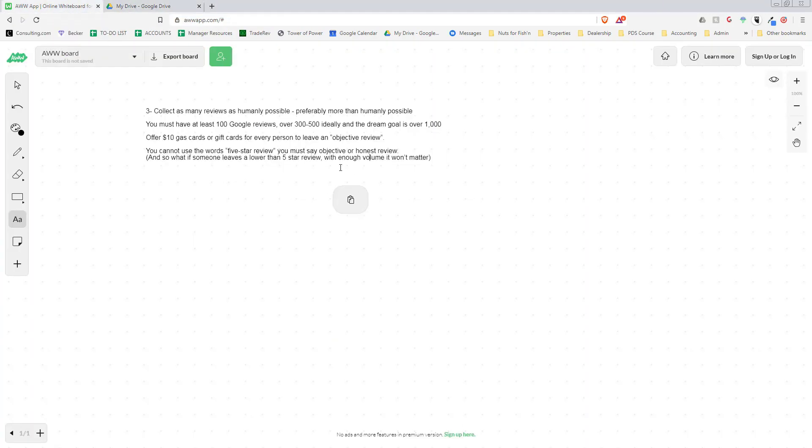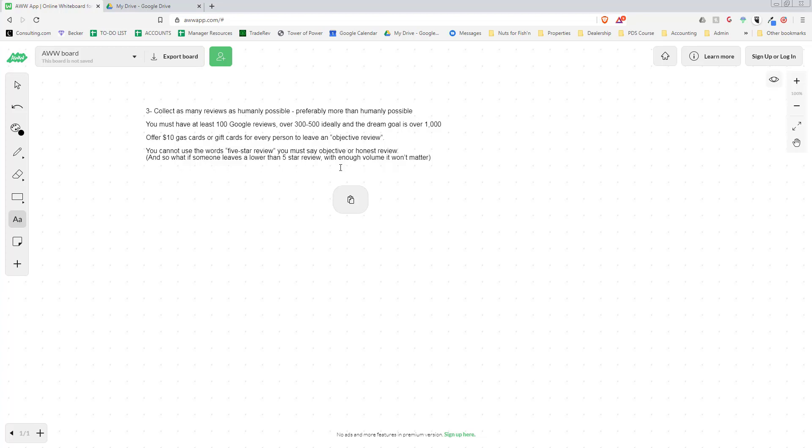When you are asking for a review, technically according to Google you cannot use the words 'five star review'—you must say 'objective' or 'honest review.' Most people leave a four or five star review, most people leave a five star review, but really it doesn't matter with enough volume.